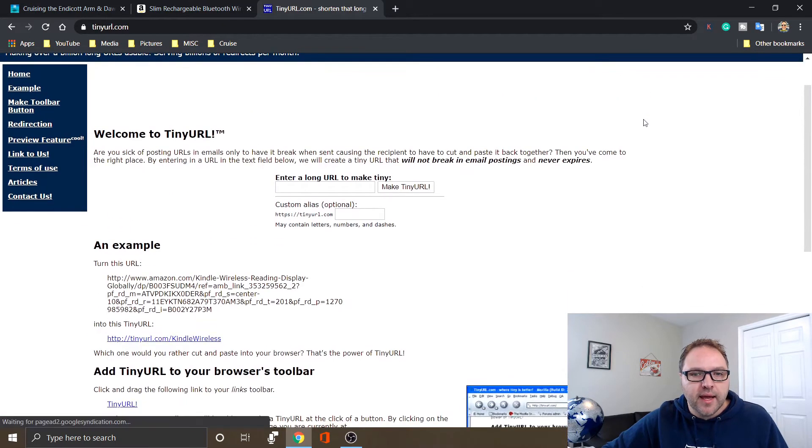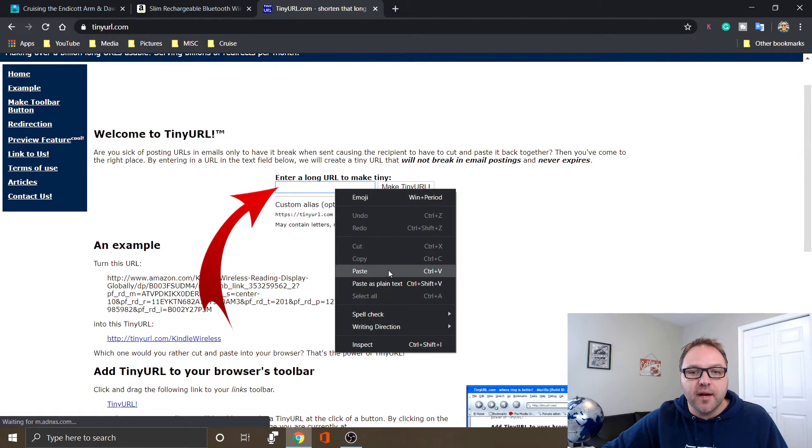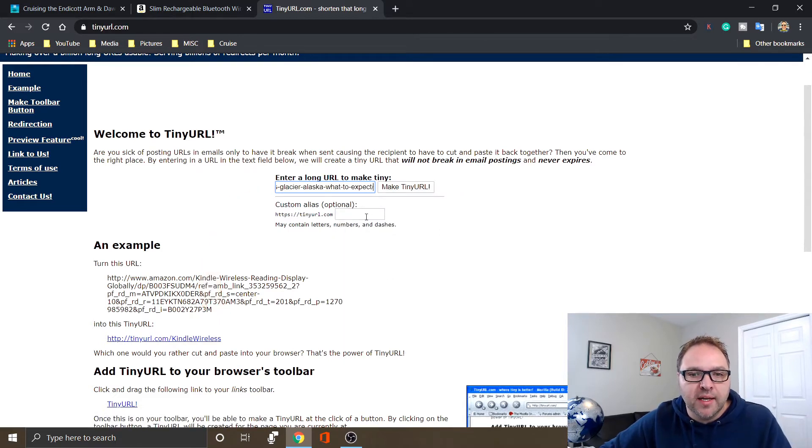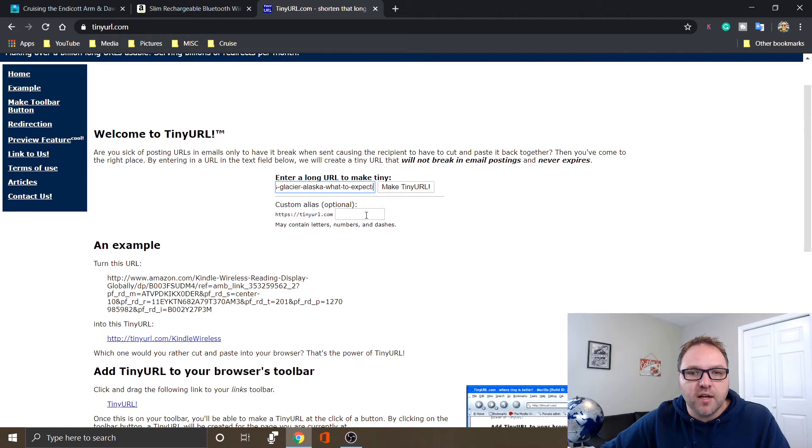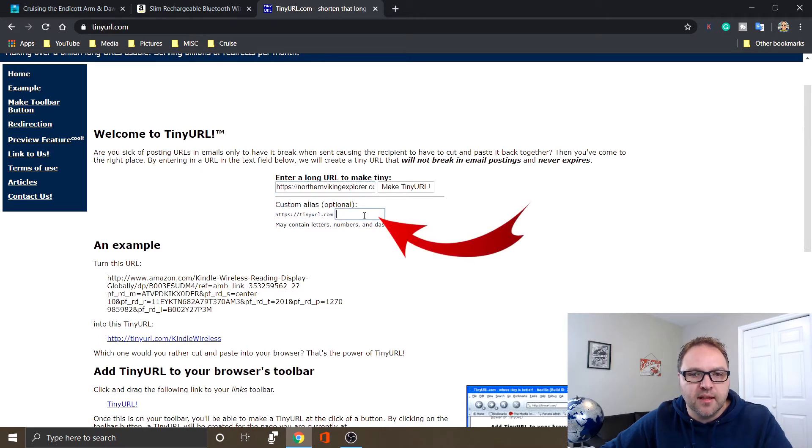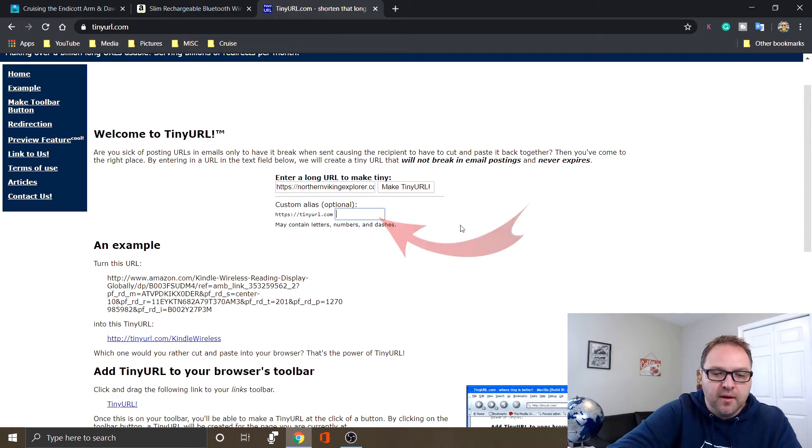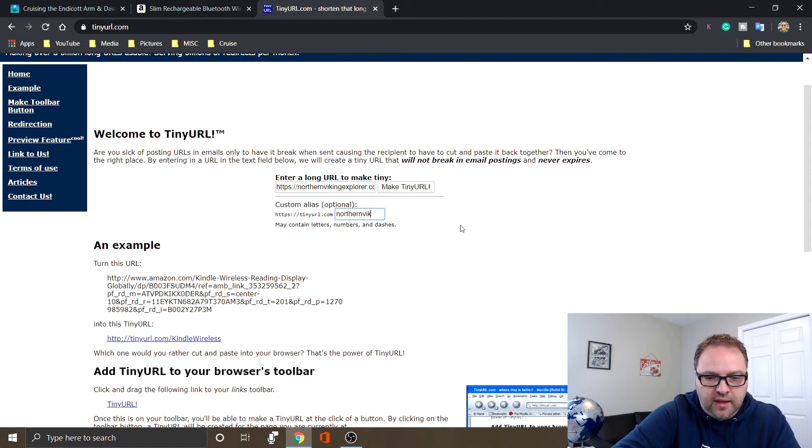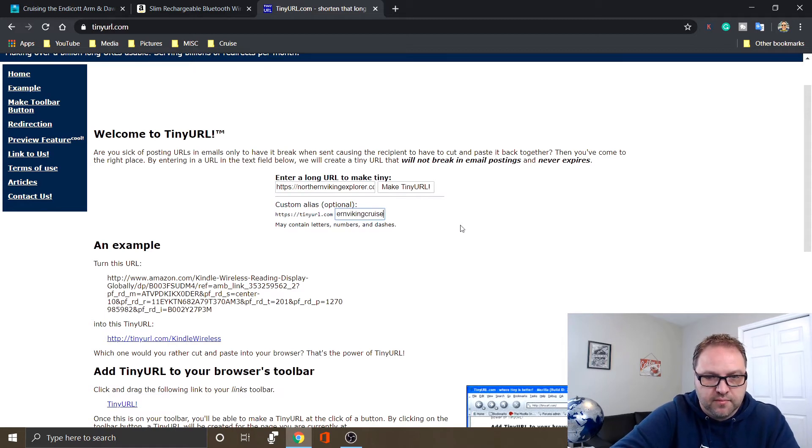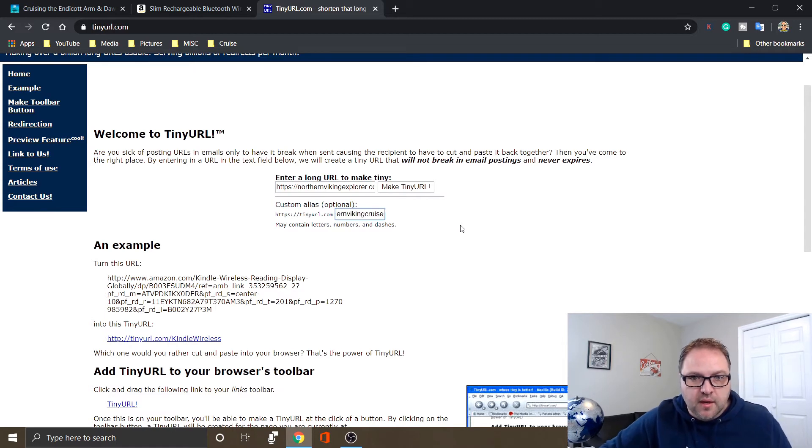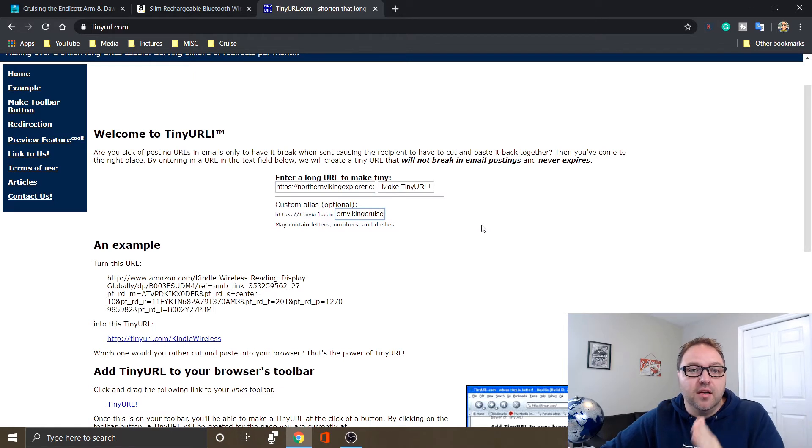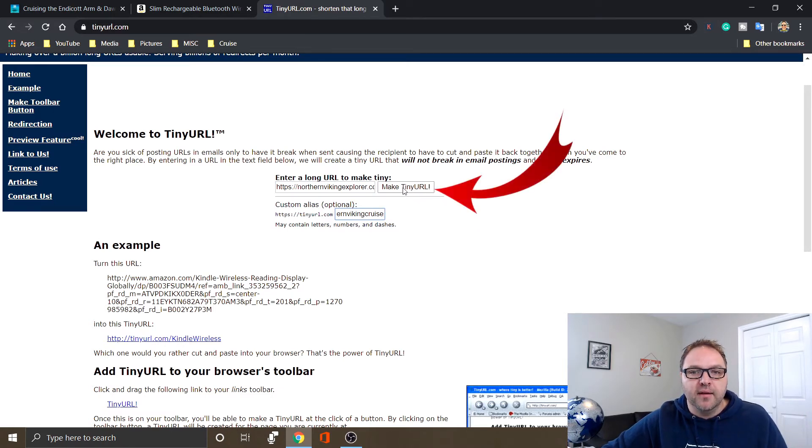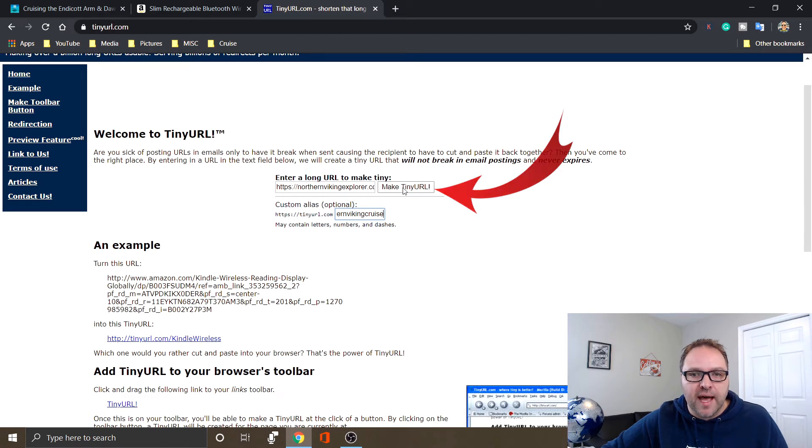And again, we're gonna paste that URL in here, but this time we're gonna make it custom. So we've got that main URL in here now. There's a little box right below that that says custom alias. You can see the first part of the URL is there - the tinyurl.com - and we'll just type in northern viking cruise. So you created a custom ending to your URL. Now we can just go ahead and hit make TinyURL.